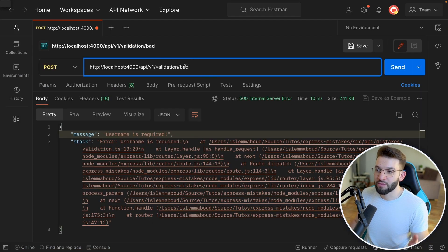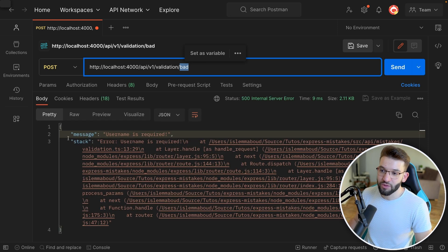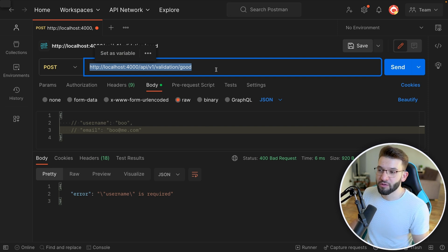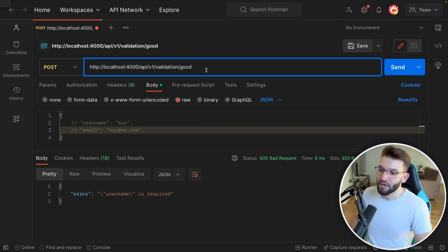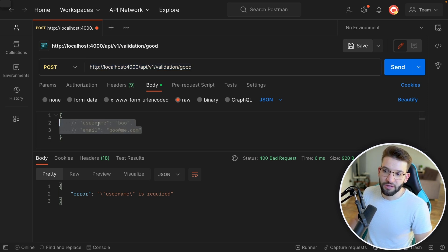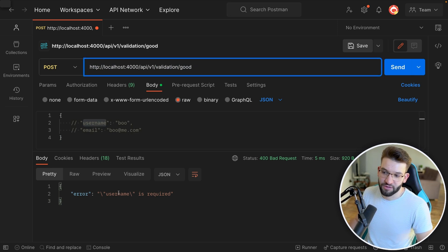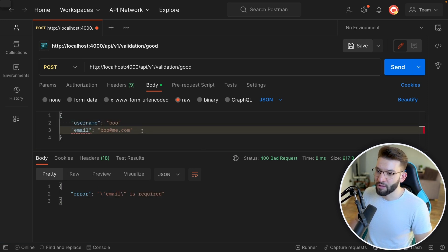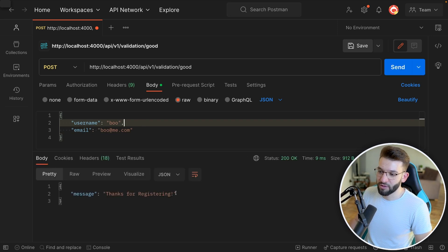You can use the validateRequest middleware right before calling your route handler, passing the schema you created. That way, when the handler runs, you're 100% sure you have username and email. If they're not provided, the handler won't be reached — it will return a response right away for any validation errors. Testing in Postman: without a username you get 'username is required,' with username but no email you get 'email is required,' and with valid data, 'thanks for registering.'